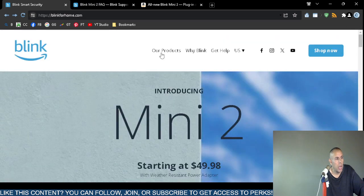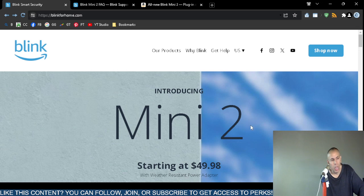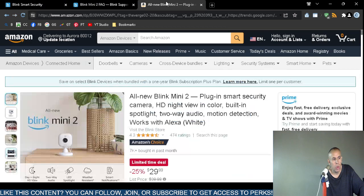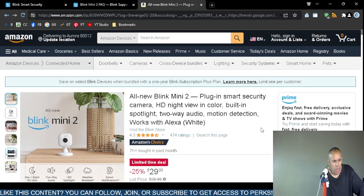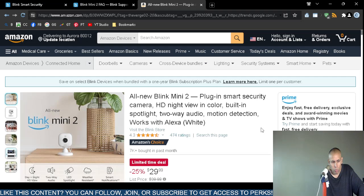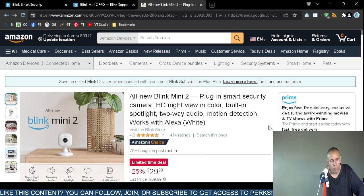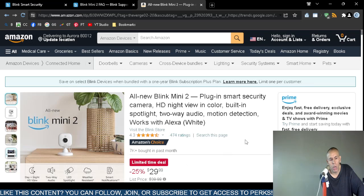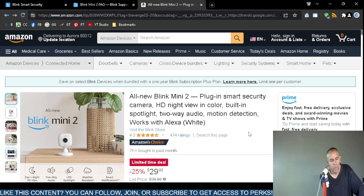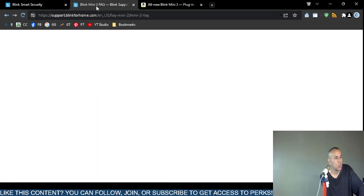The price is $49.98 directly from blinkforhome.com. There is this Amazon page where the prices in the future could fluctuate, but you might be able to purchase it for $29.99. There is another Amazon page, I believe it is Blink's official Amazon page that they are selling this same camera for $39.98.